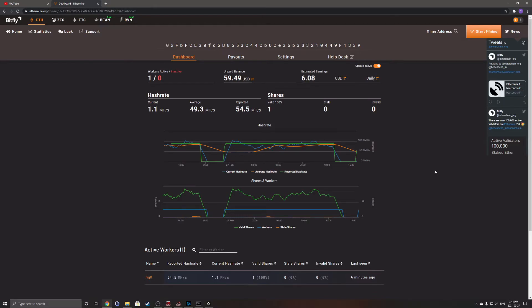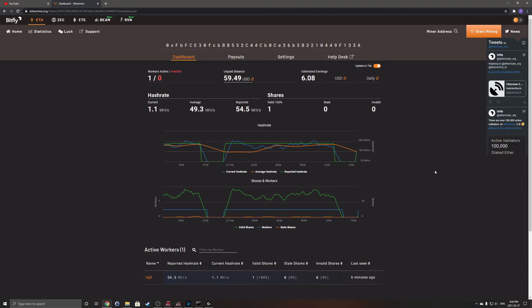I recommend it for 30 series, 20 series, and even probably 10 series cards. You could probably make something decent off of it. But this is all considering that Ethereum is at a high right now, and people are willing to pay for it. It's anywhere between $1,200 to $2,000 US right now for one Ethereum coin.